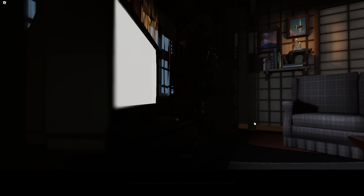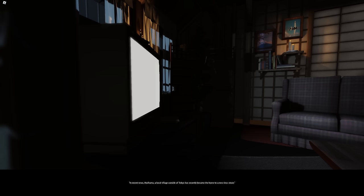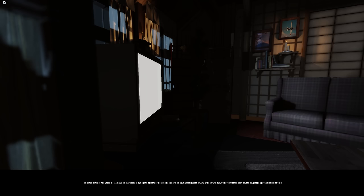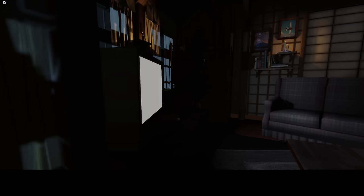The game starts off with some sort of cutscene. A news report regarding an epidemic in Tokyo. In recent news, Harihama, a local village outside of Tokyo, has recently became the home to a new virus strain. The Prime Minister has urged all residents to stay indoors during the epidemic. The virus has shown to have a fatality rate of 72% and those who survive have suffered from severe long-lasting psychological effects. The NIID has declared this virus unsafe and a potential threat to life in Tokyo as we know it. You're gonna have to do some quarantining soon. My father lives nearby Harihama. I should go check on him.